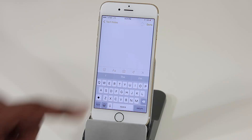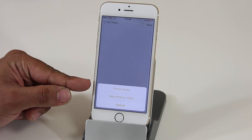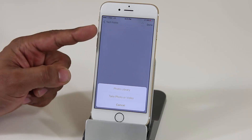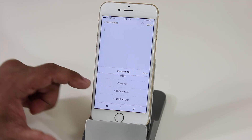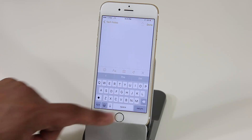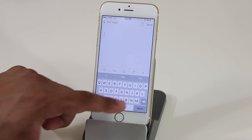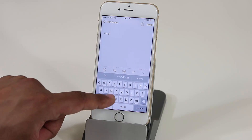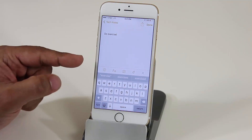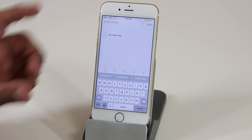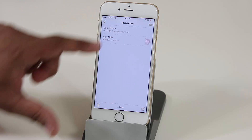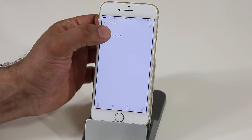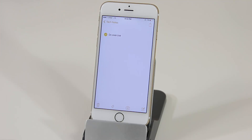You can also tap the plus icon to insert a picture from your photo library or take a new photo. You can format text as heading or body, and create checklists and bulleted lists. If you type something like 'do exercise,' you can tap the checkmark icon to turn it into a to-do checklist item that you can check off — so you can create full to-do lists right in the Notes application.